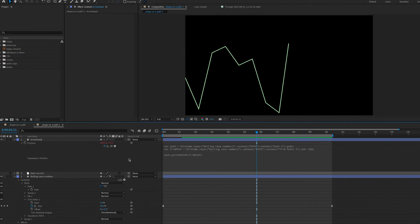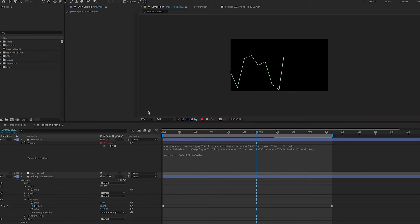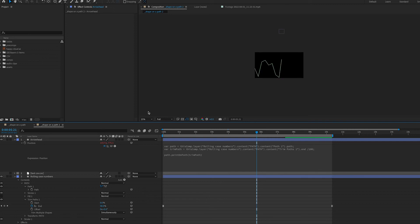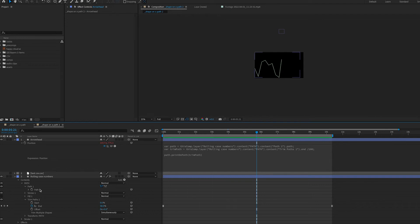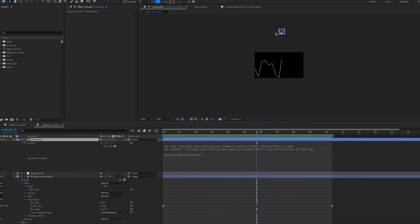So when I click outside the expression something went wrong. Our arrowhead is nowhere to be found. If we zoom out we can see that it's way up here outside of our composition. What's going on here?